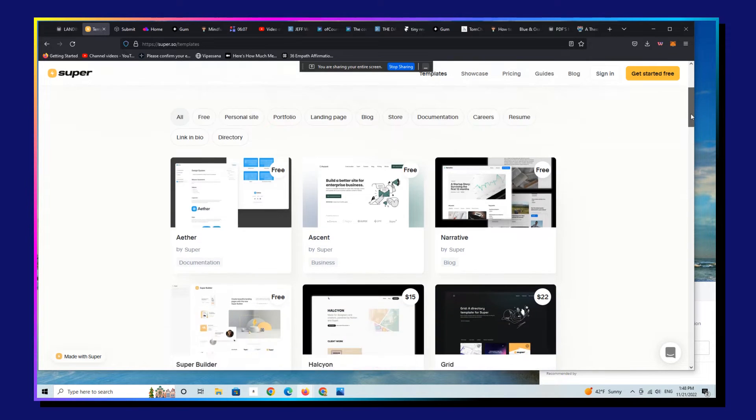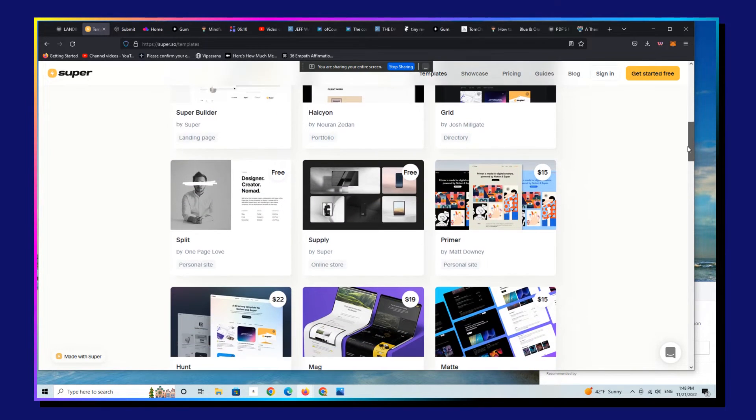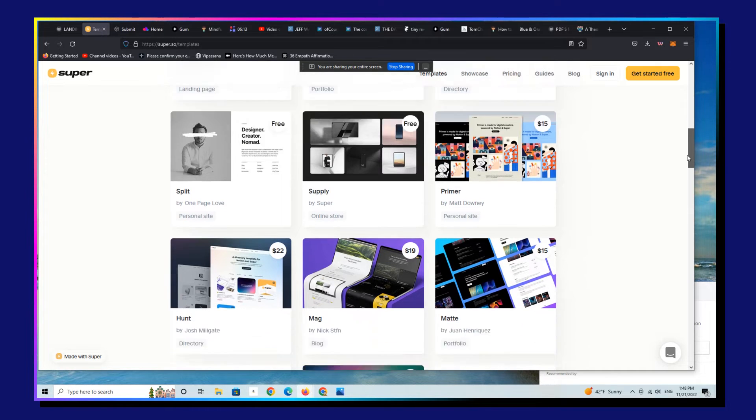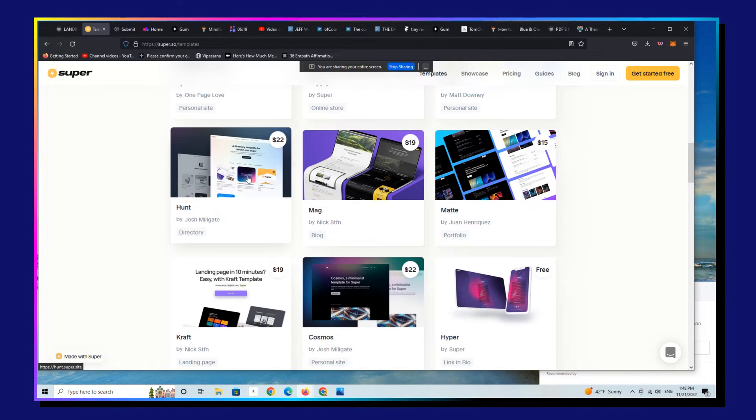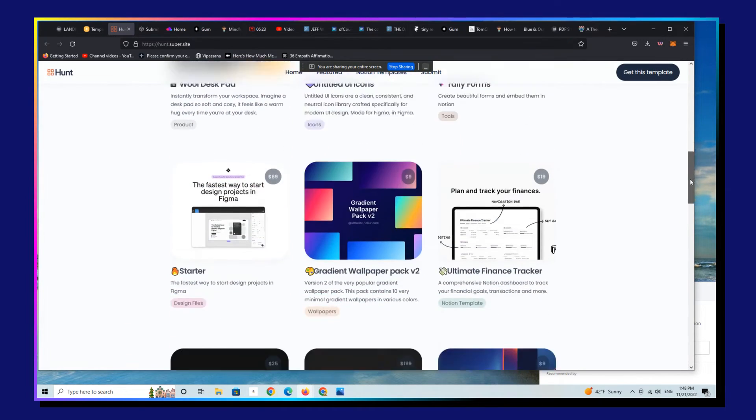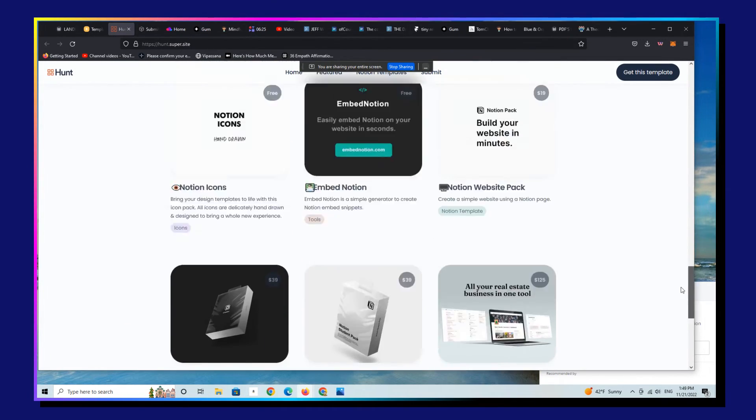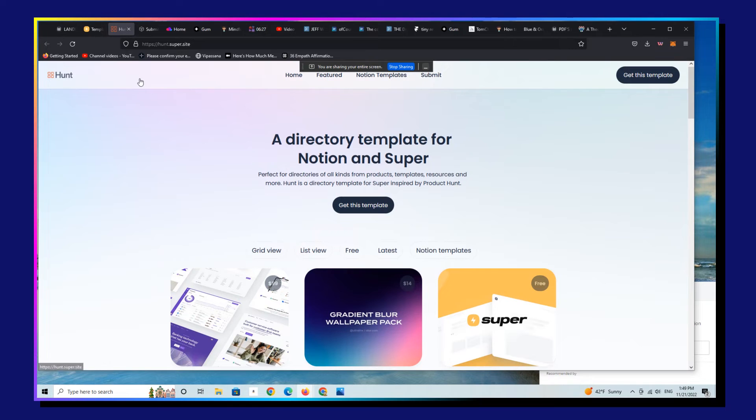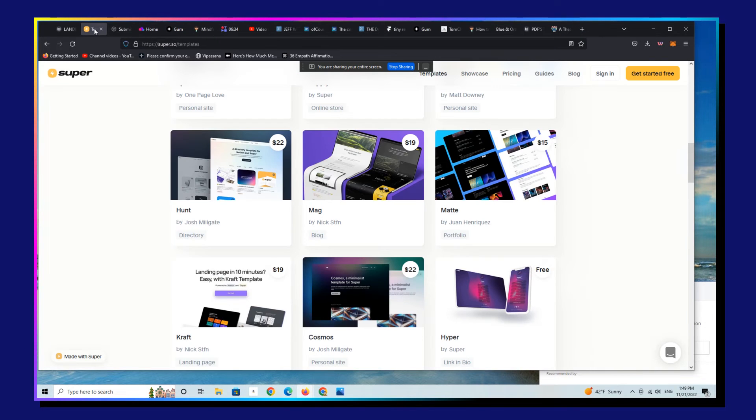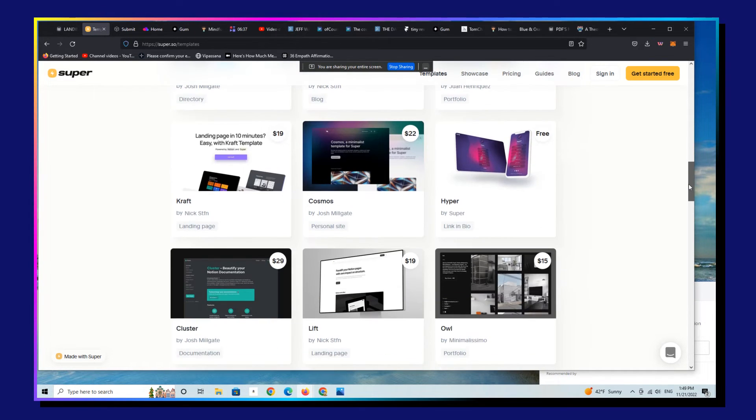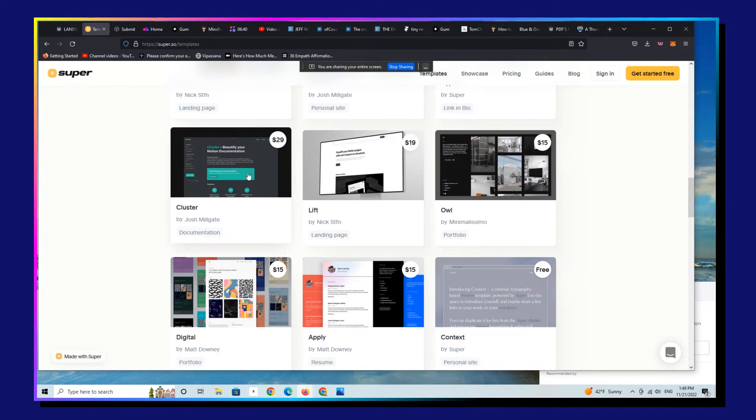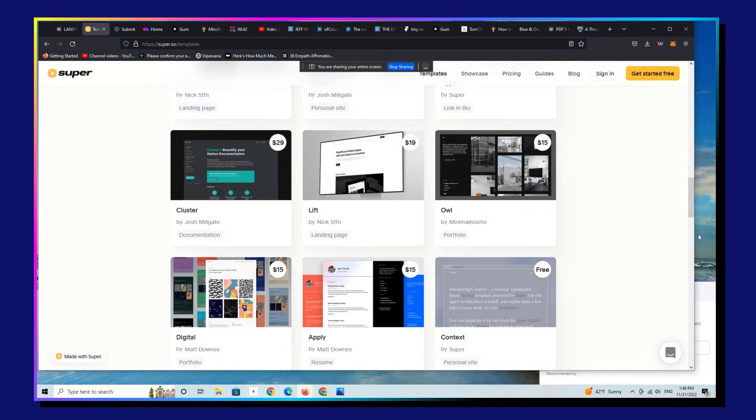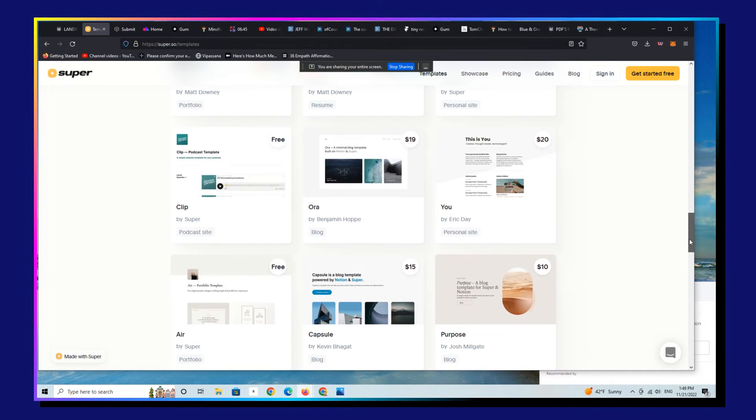Let's check out a couple. I mean, I'm seeing some of these for the first time. Here's another directory. I like the other one better. Yeah, I like the other one better. Yeah, these are really nice. I mean, you can build some really cool stuff on Super.